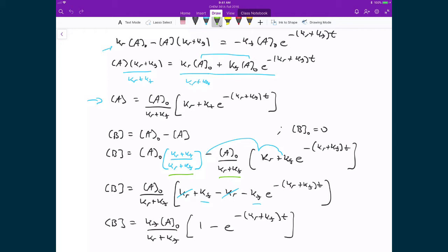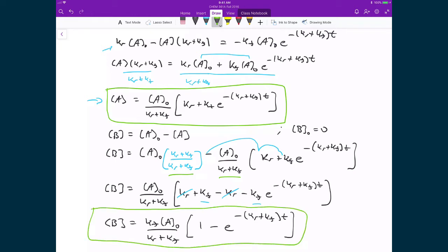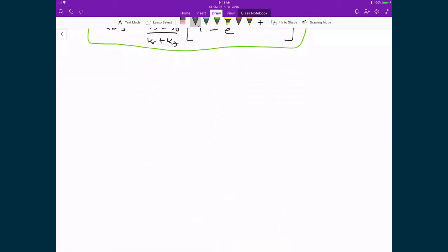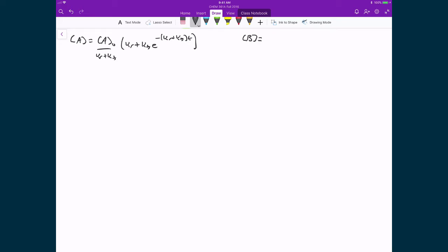This is great because we now have integrated rate law expressions for both the concentration of A and the concentration of B. So let's rewrite these two expressions side by side. The concentration of A equals the concentration of A0 divided by (Kr + Kf), multiplied by Kr + Kf times E raised to the negative (Kr + Kf) times T. And the concentration of B equals Kf times the concentration of A0 divided by (Kr + Kf), multiplied by 1 minus E raised to the negative (Kr + Kf) times T.